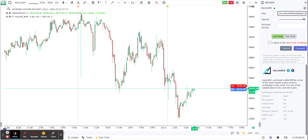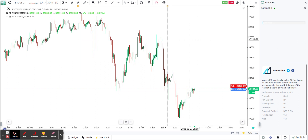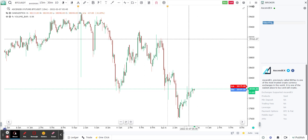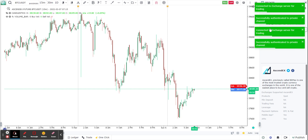I'm going to put in the key, the secret, and the account group, which you'll find in your AscendEX API link. My account group is zero. I'm going to try it on test mode for now and connect it. The three parameters are API key, secret, and account group.